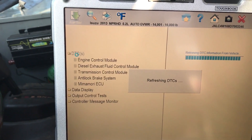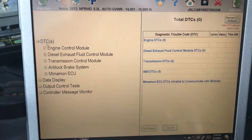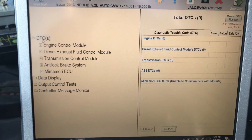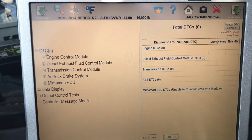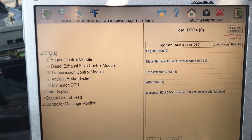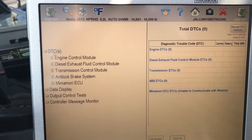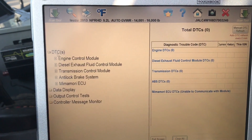Give this a little bit, and right here you should be getting all of your DTCs appearing on the right.